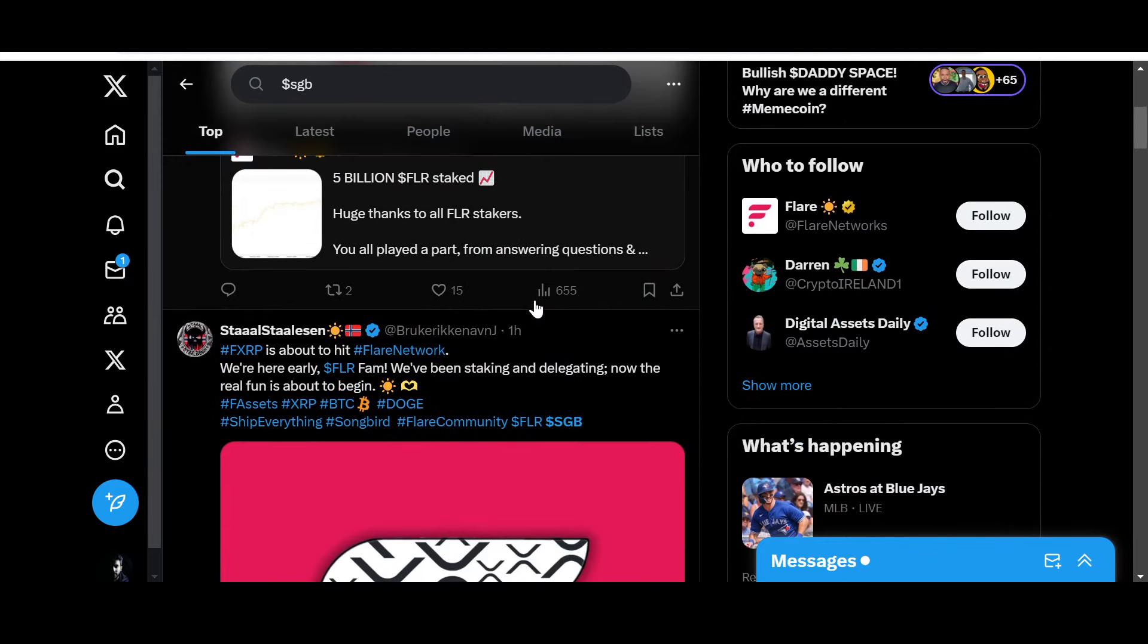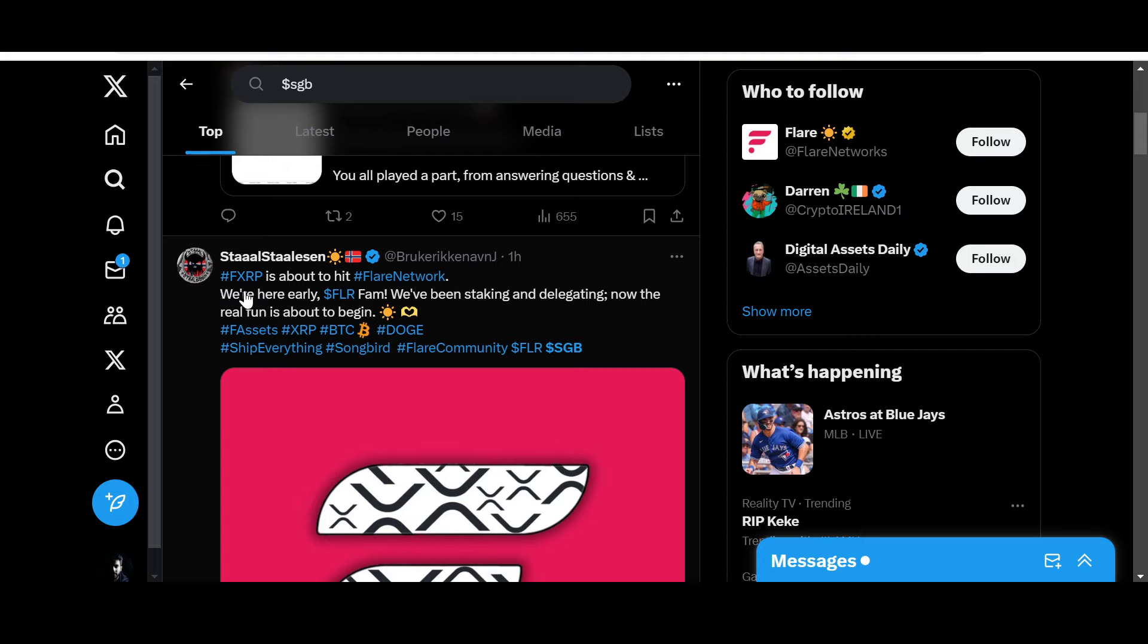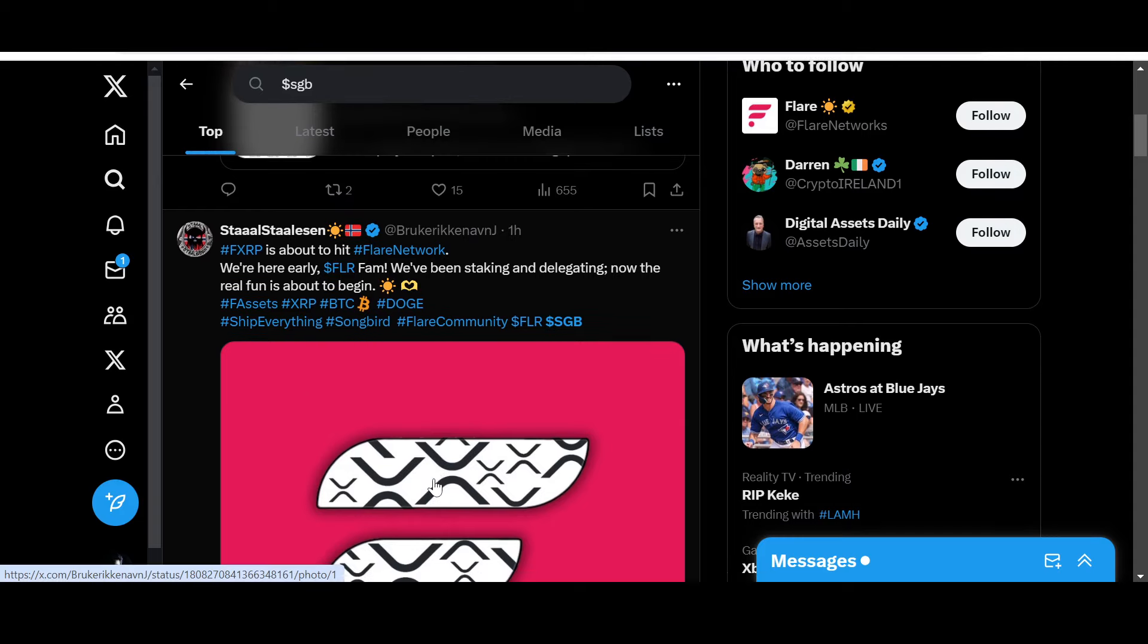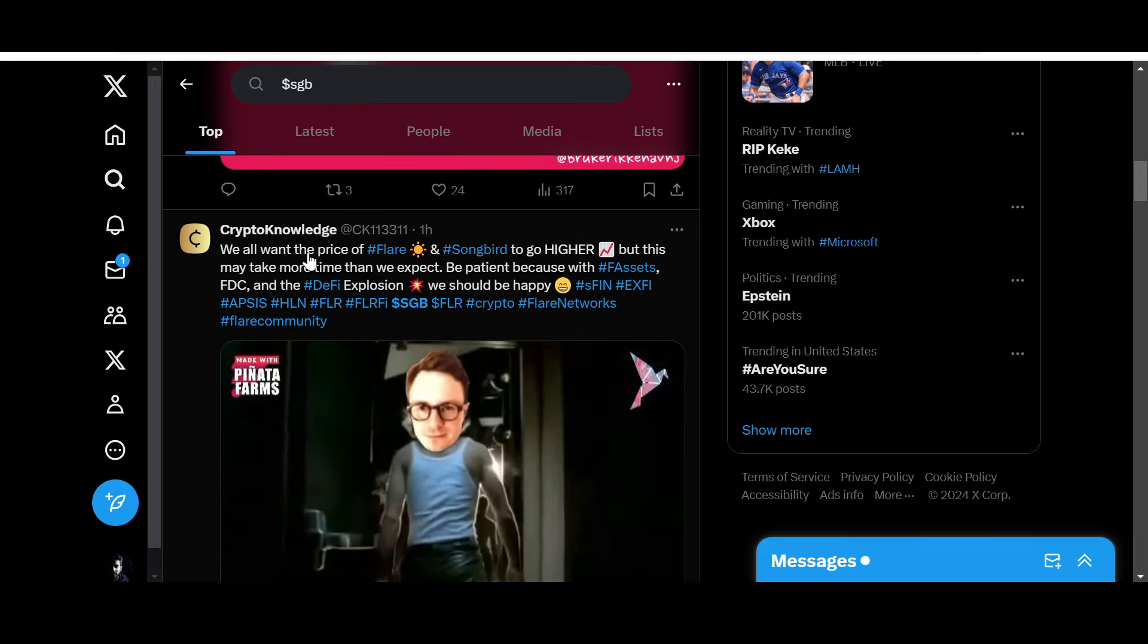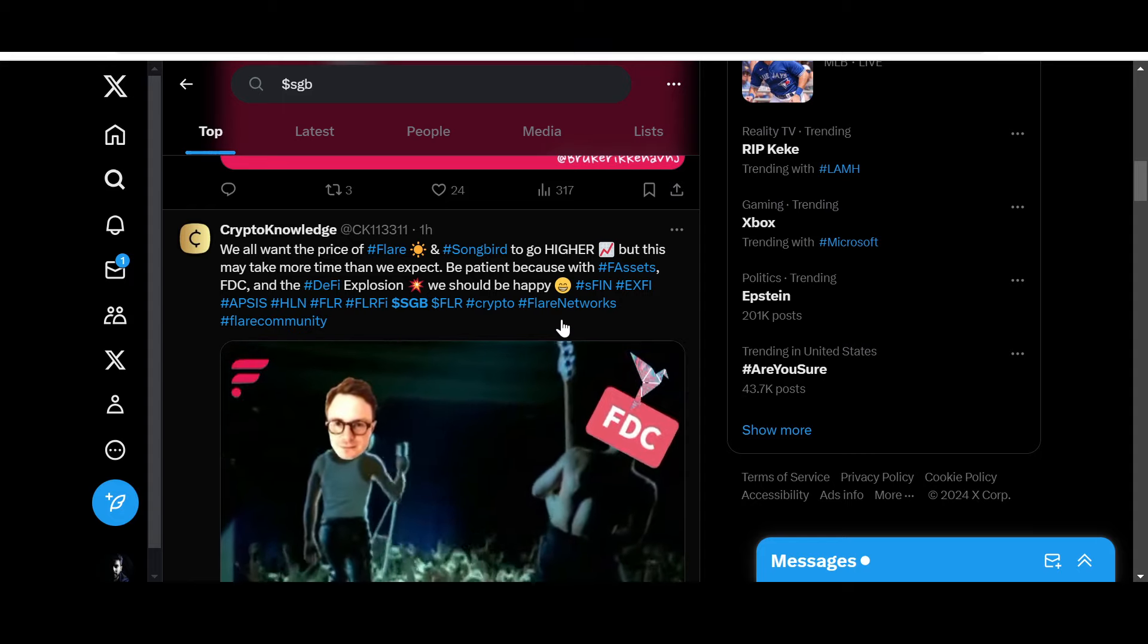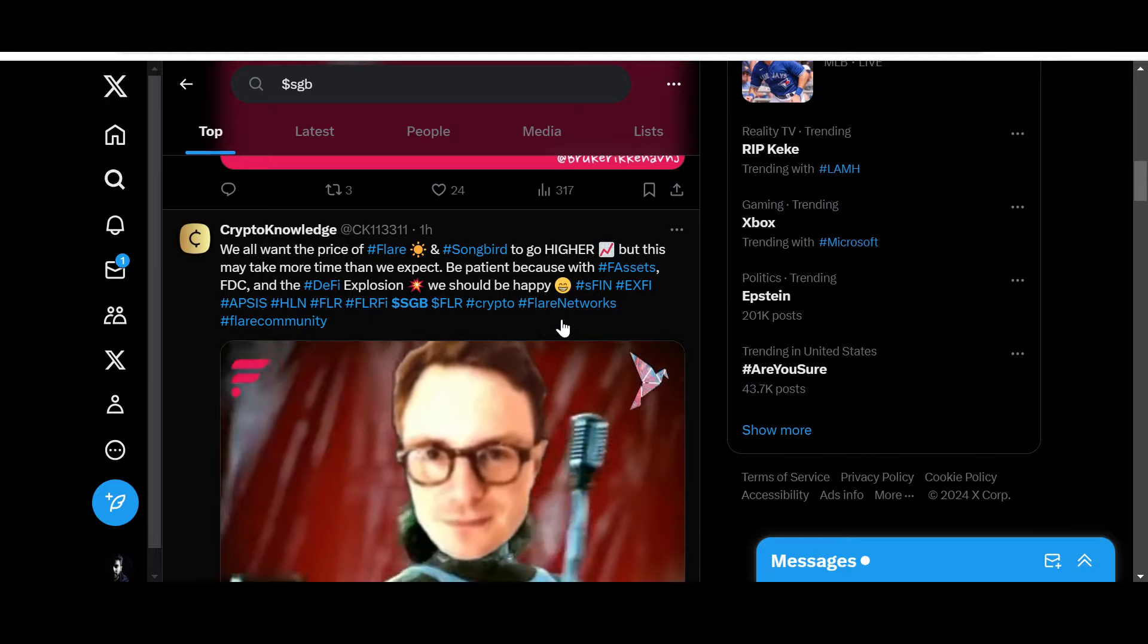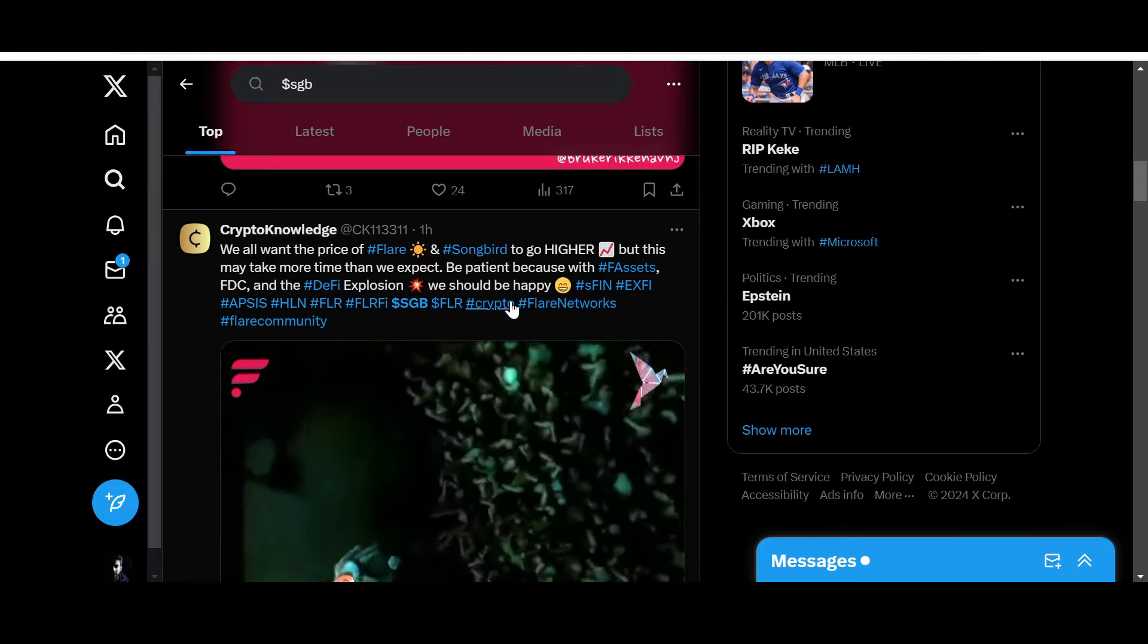Check this out: 'FXRP is about to hit Flare Network. We're here early FLR fam. We've been staking and delegating, now the real fun is about to begin.' Check this out: 'We all want the price of Flare and Songbird to go higher, but this may take more time than we expect. Be patient, because with F-assets, FDC, and the DeFi explosion, we should be happy.'